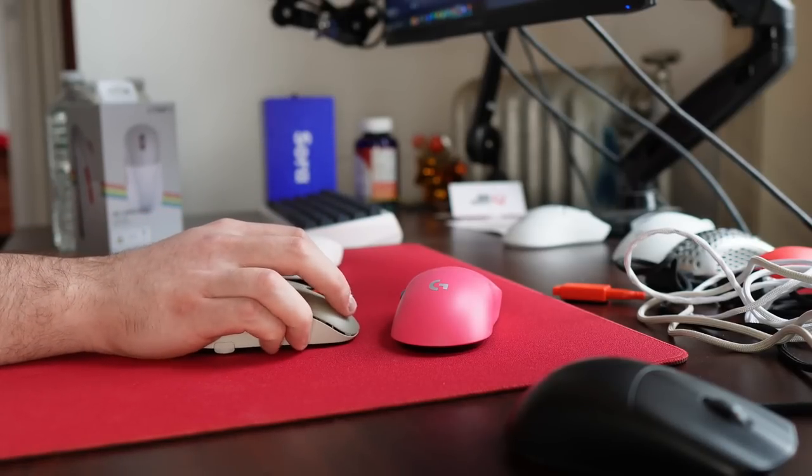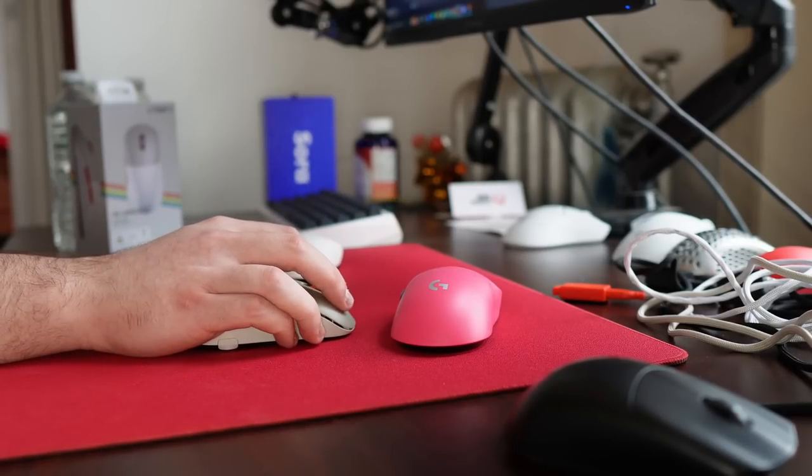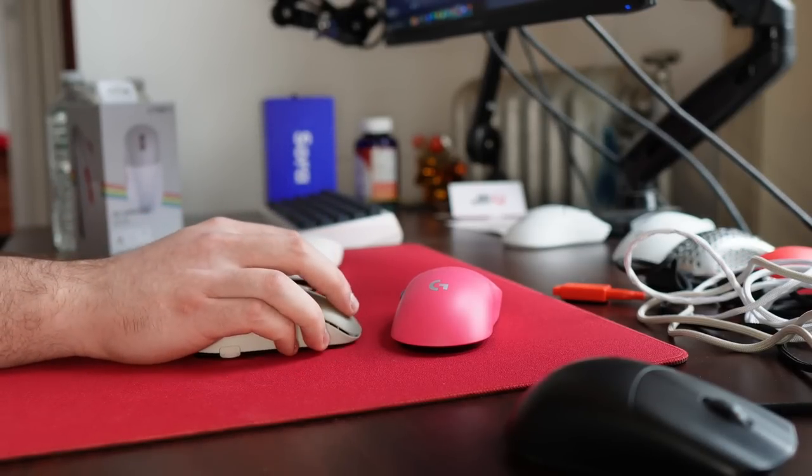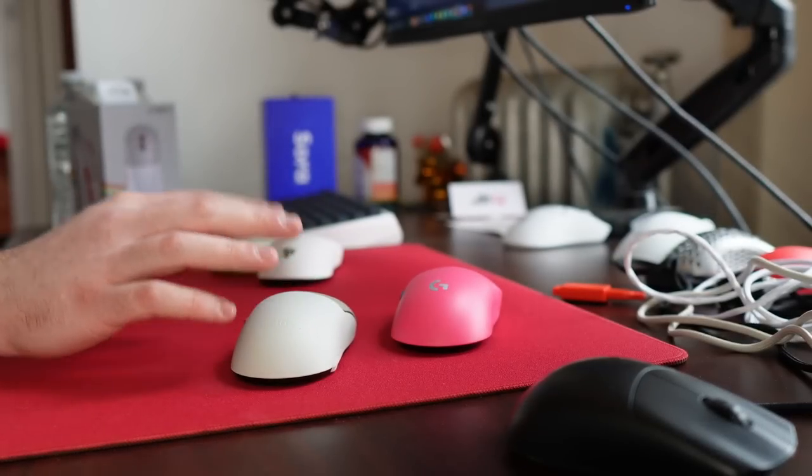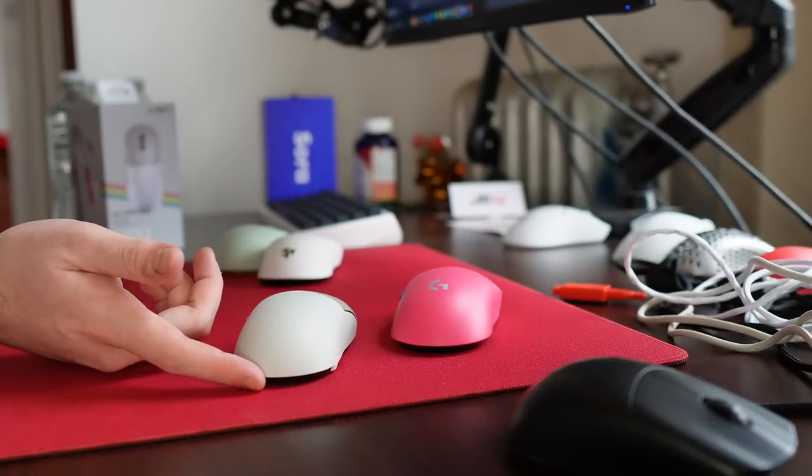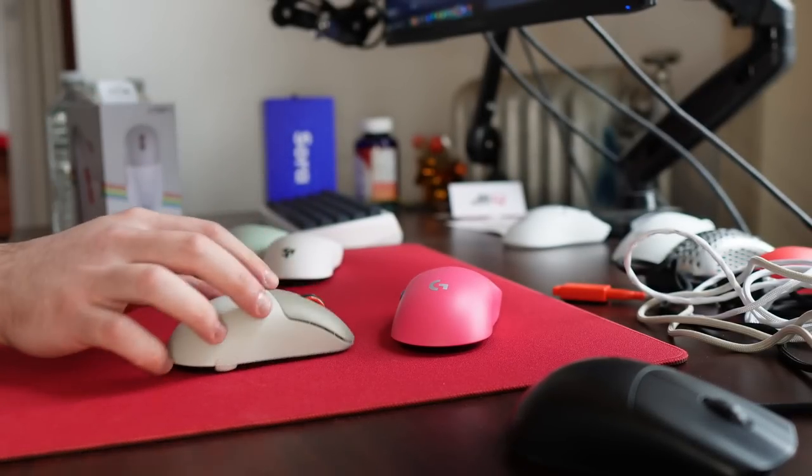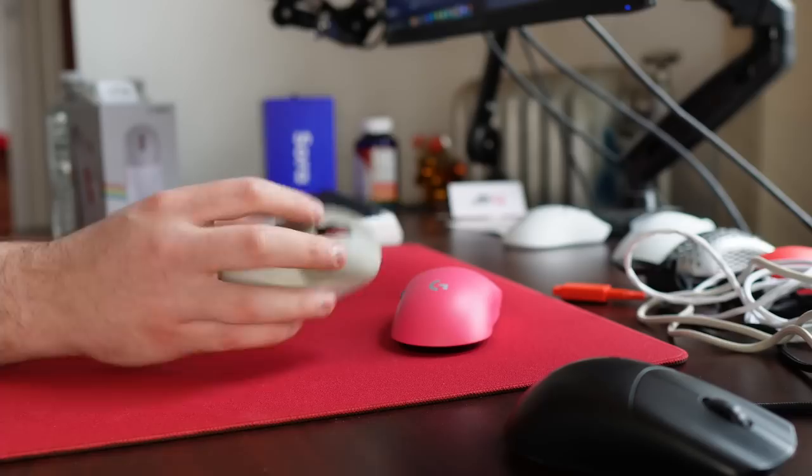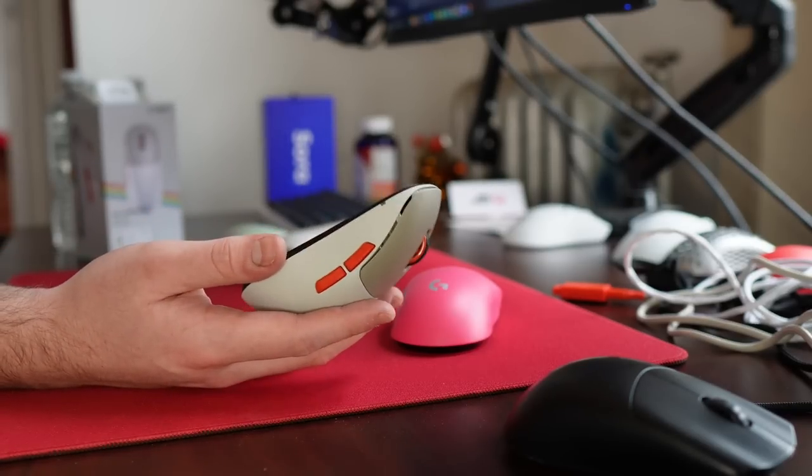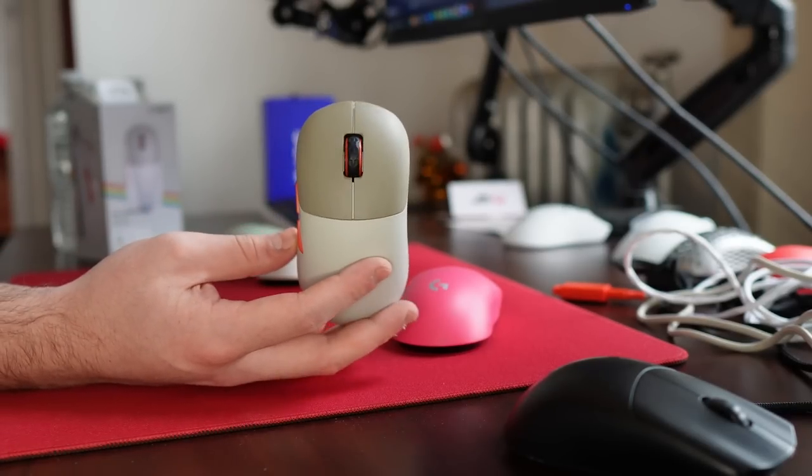But when you claw grip, it's not too noticeable in my opinion. But for large hands, I don't think the mouse is going to be a huge hit for claw grip. I'd say like small to medium hands, claw and palm, that is where this mouse is going to excel.